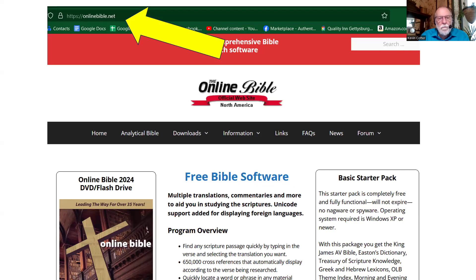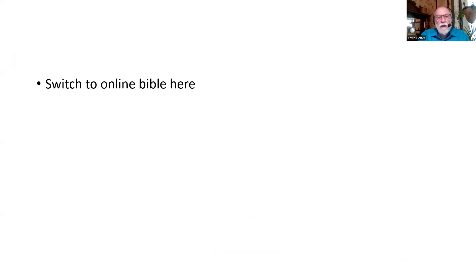Here's the website for Online Bible. You can see from the yellow arrow at the top, the website is https://onlinebible.net. When you go there, you will have to download the basic starter pack, and that will give you some dictionaries, the King James version, and it'll get you started. It's all you need to get started — absolutely free. I recommend it to everybody. The people that put this together really did years and years of work for free so that you can have this opportunity.